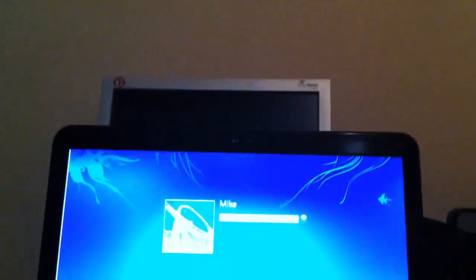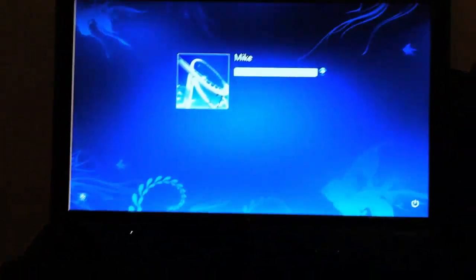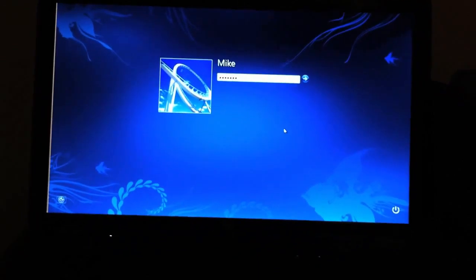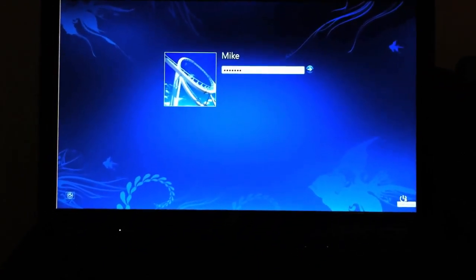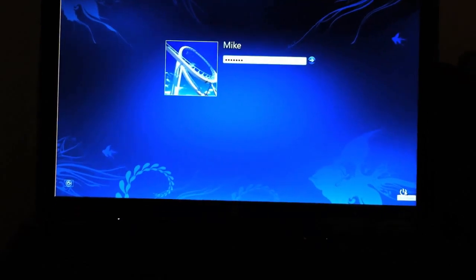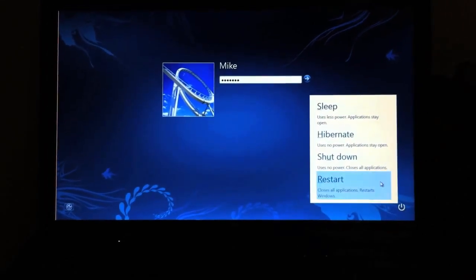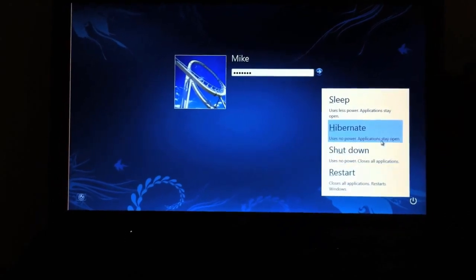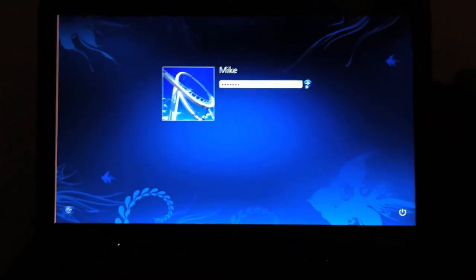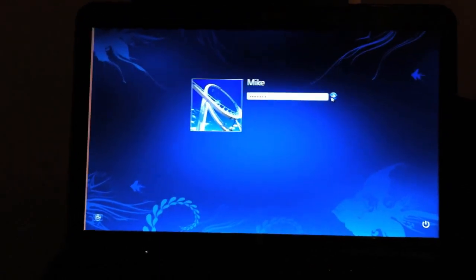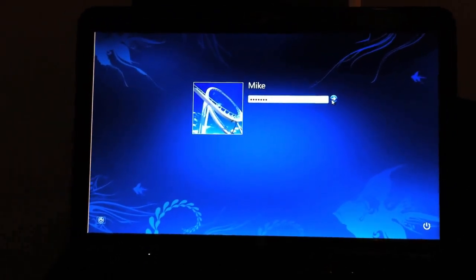I'll just type in my password. And before I hit enter on that, I'll just point out that down here you have a power button. Similar to the older ones, but it's got that more modern square look — Restart, Shutdown, Hibernate. I'll now just log in. You'll notice it logs in quick, and it's got a nice transition compared to the old fade.